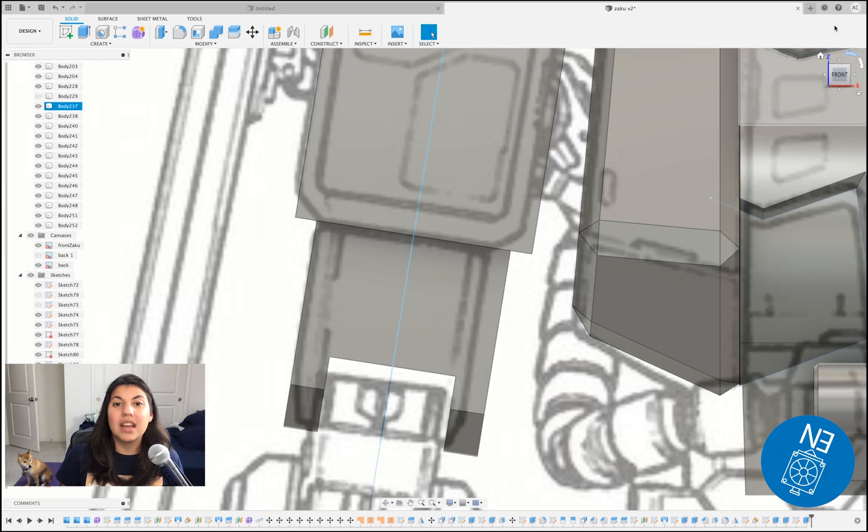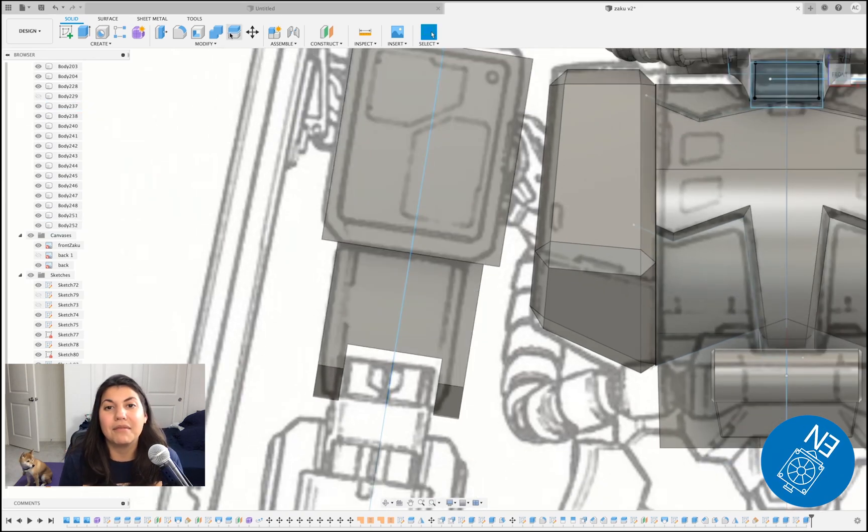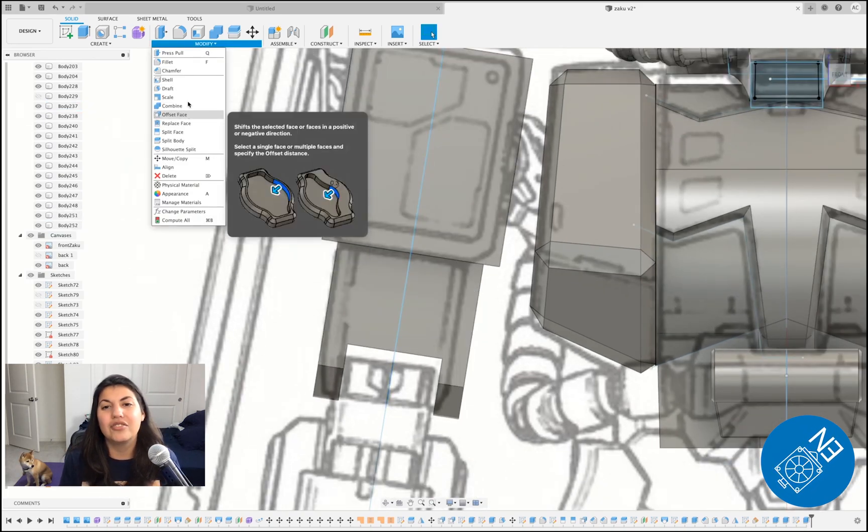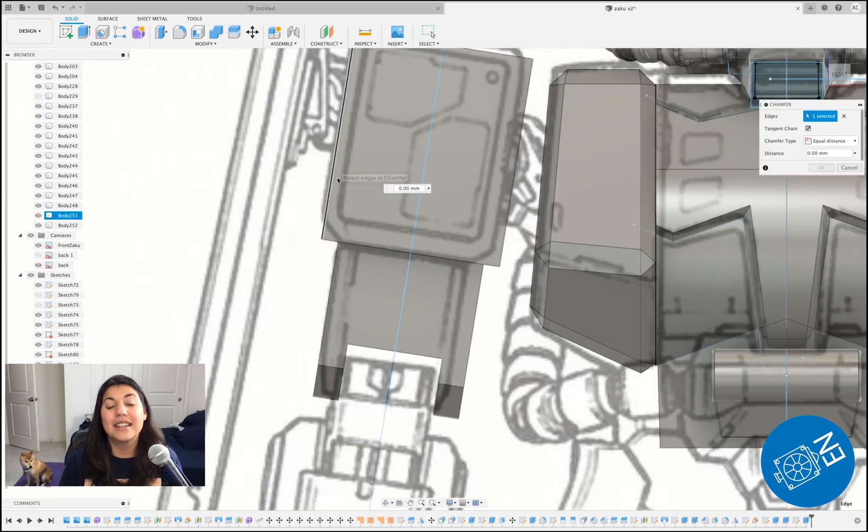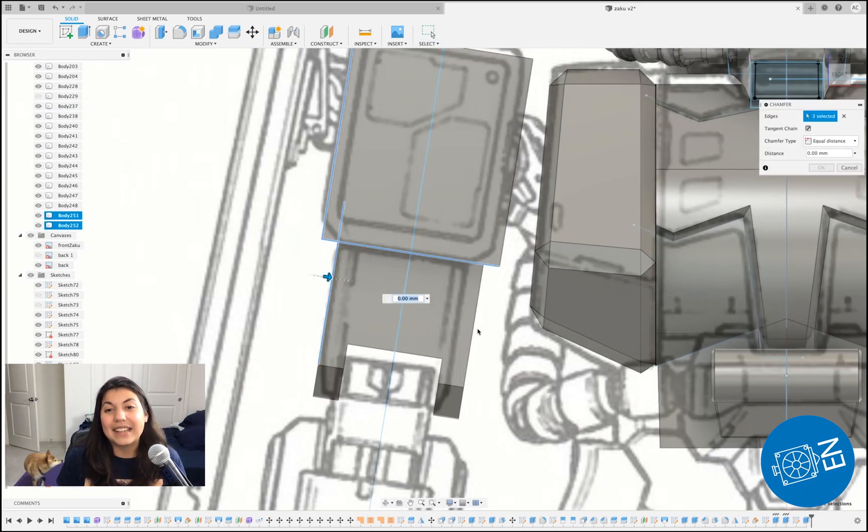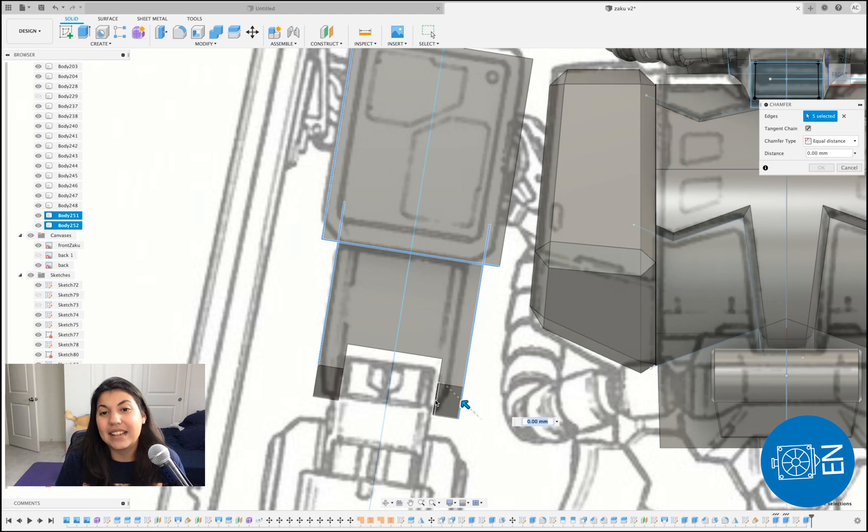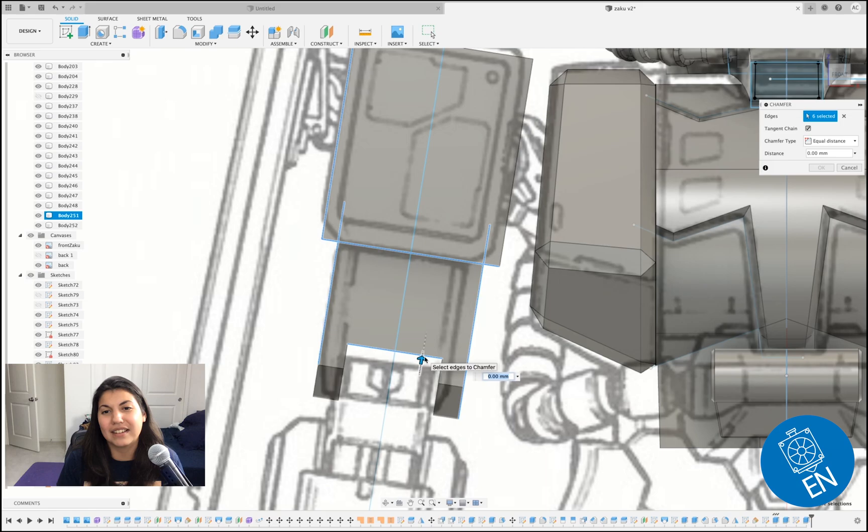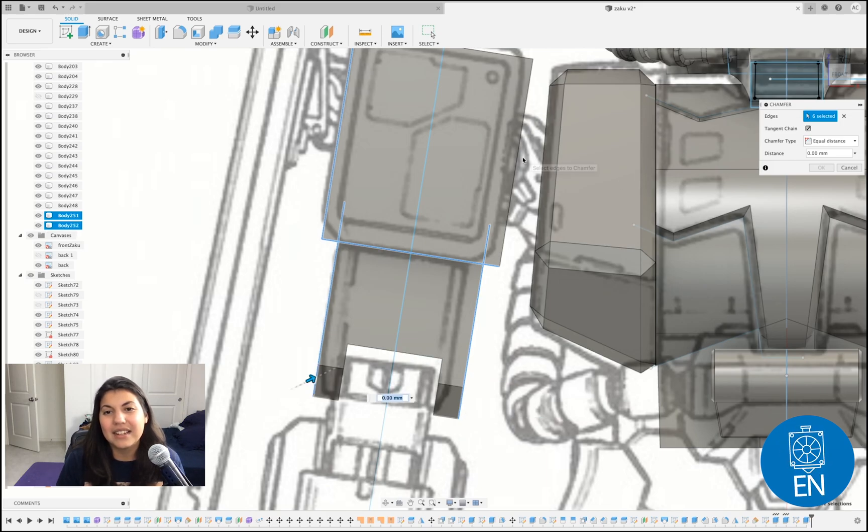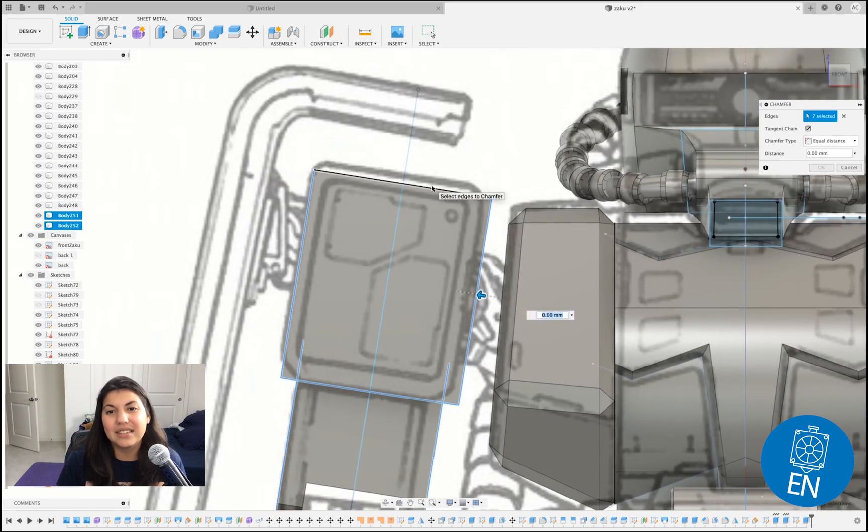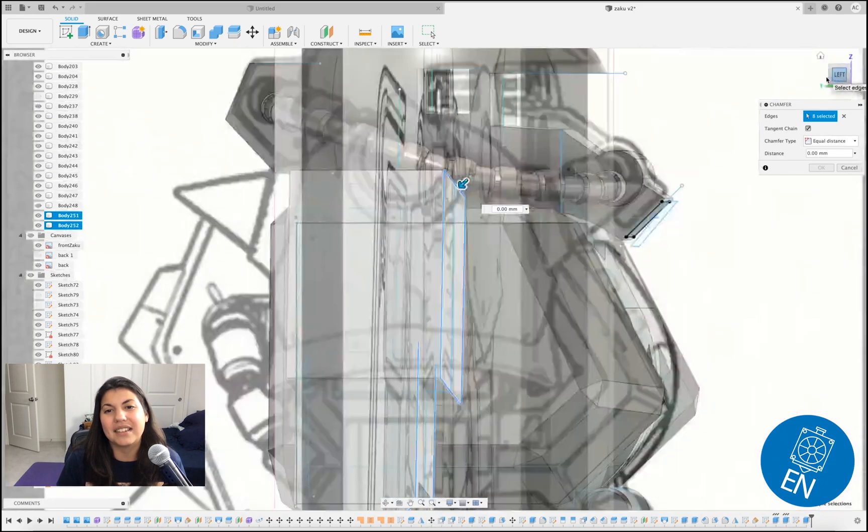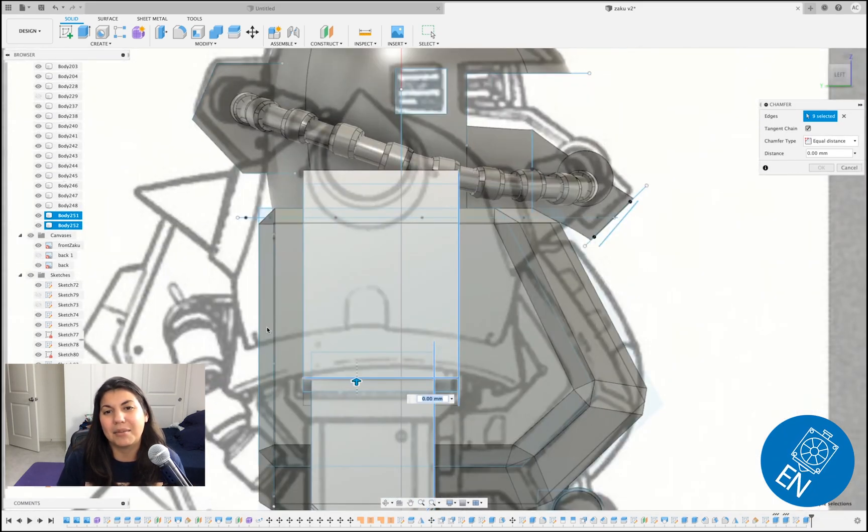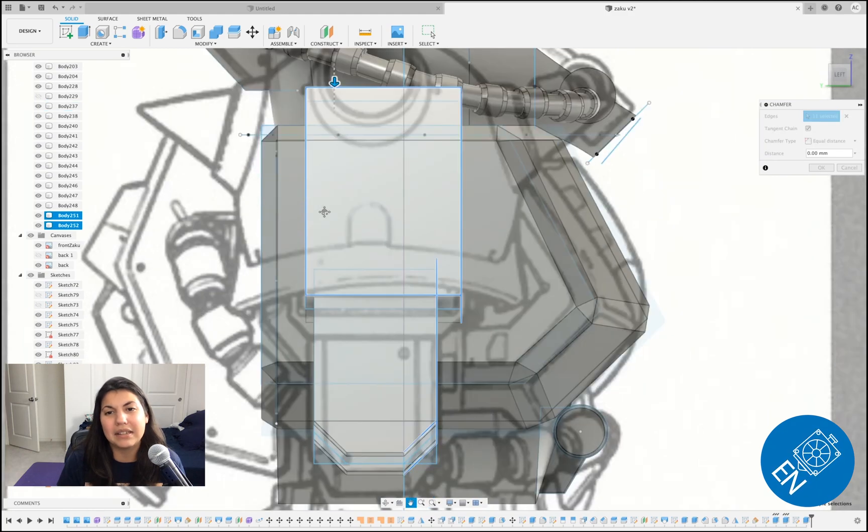So now it's going to be my favorite tool, chamfer. I like it. It looks nice. And the most tedious thing is selecting all the lines because it's just really annoying. If there was a way just to select all lines, that would be a lot easier.